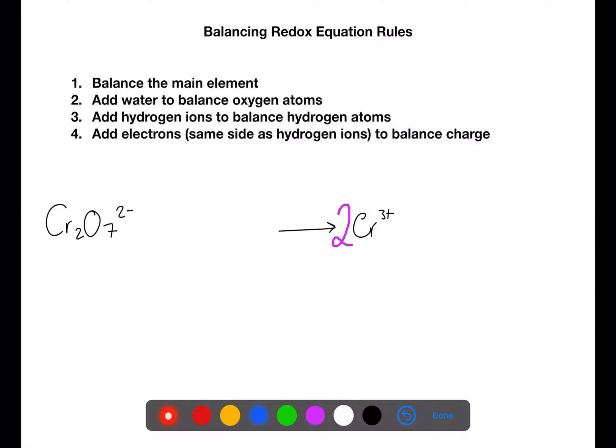We then need to add water to balance any oxygen atoms. Here we have seven, so we need to have seven water molecules.